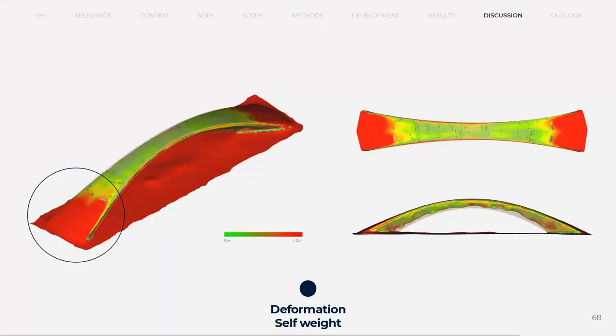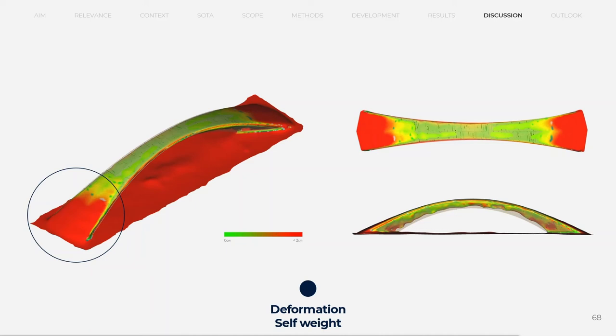A comparison was made between a photogrammetric model and a 3D model as planned. The deviation on the self-weight from the ideal shape was the highest at the relatively flat and wide open ends.